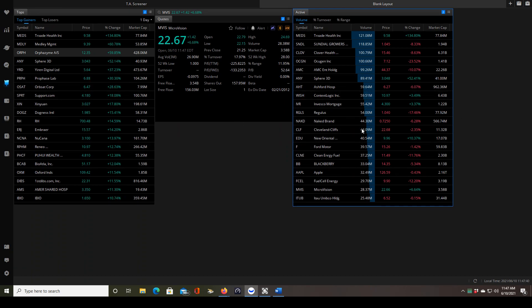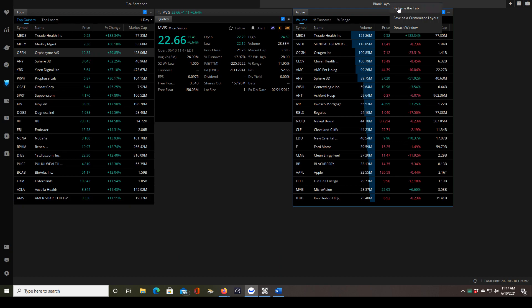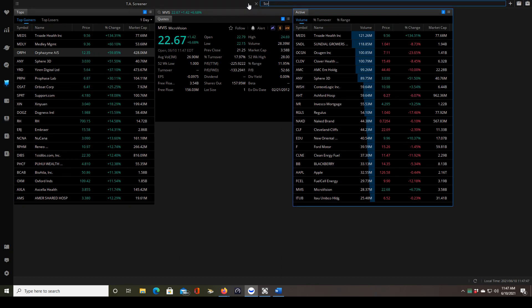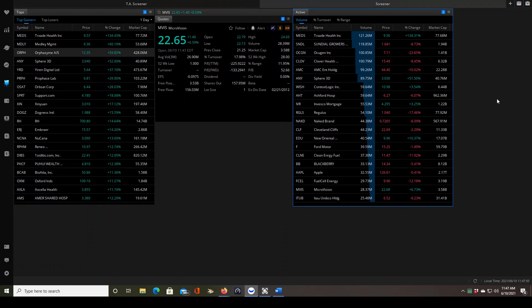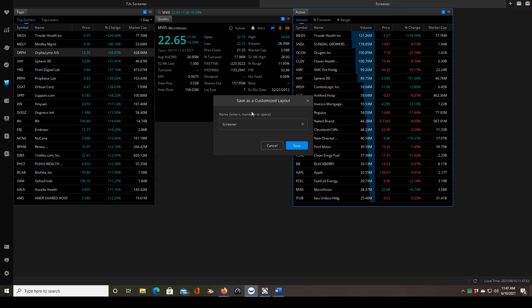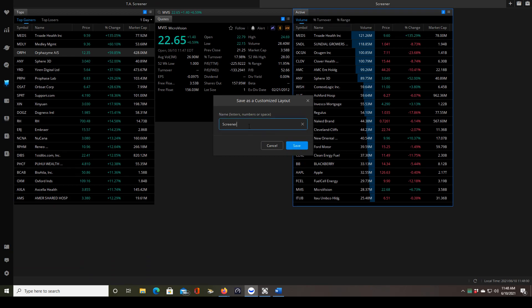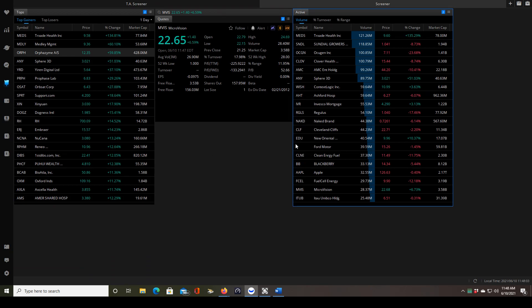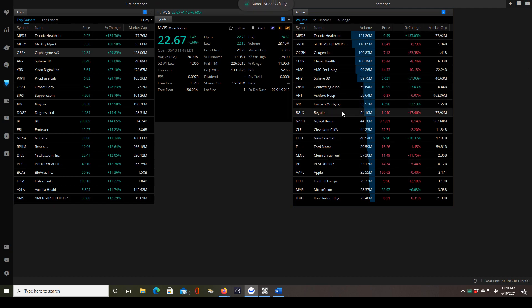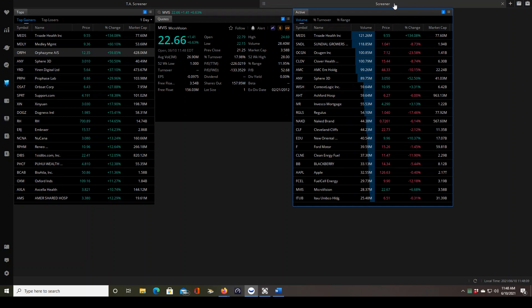So now that we have the screener built, let's go up here and rename the tab. You can call it whatever you want, I'll just call it screener. Now you can save it so click on save as customized layout. It's automatically going to have the name in there that you put on the tab so you click save. Oh, I guess there's already a screener name so let's put screener 2. So we click save and there it's saved. And if I want to keep things from being confused I'll rename the tab to screener 2 as well.